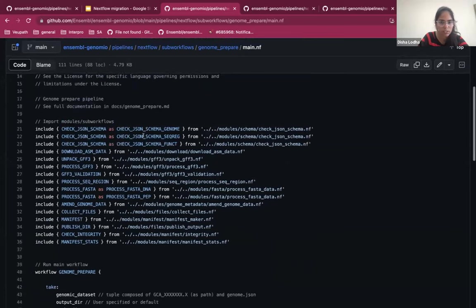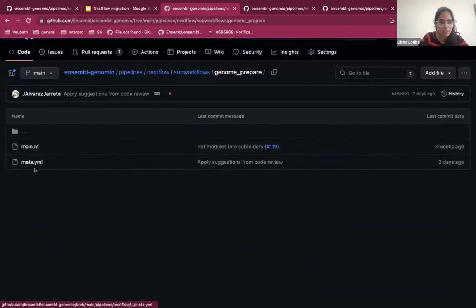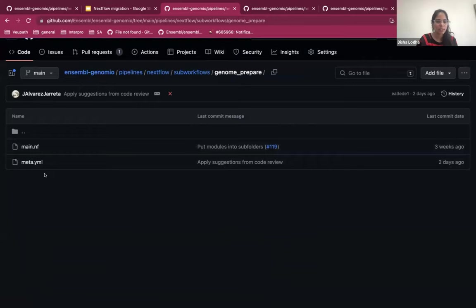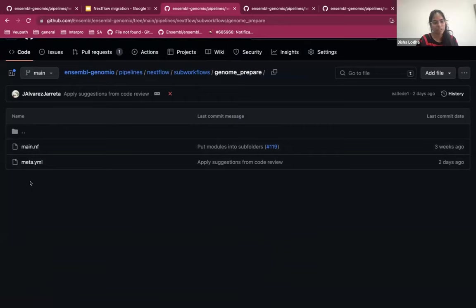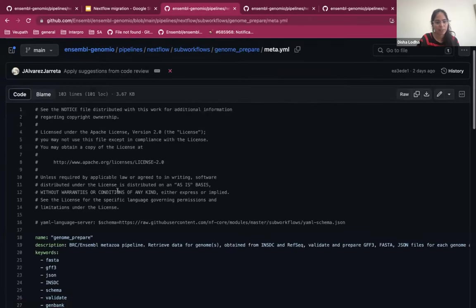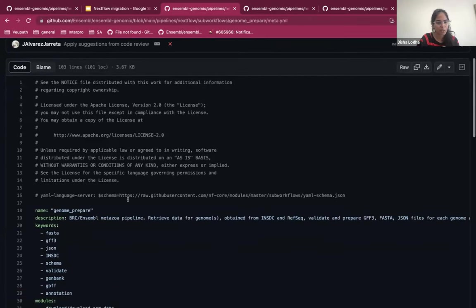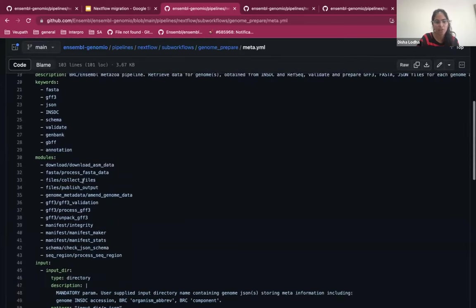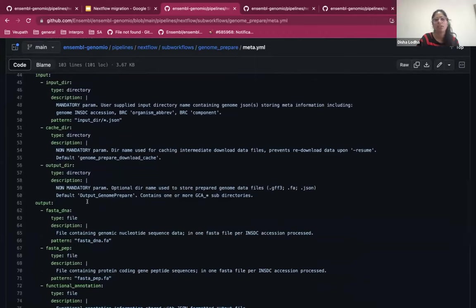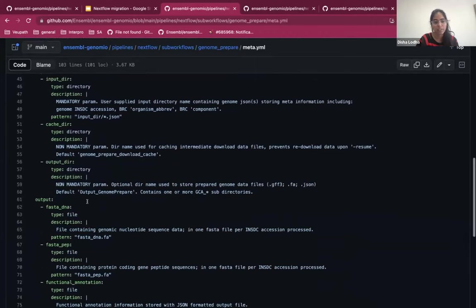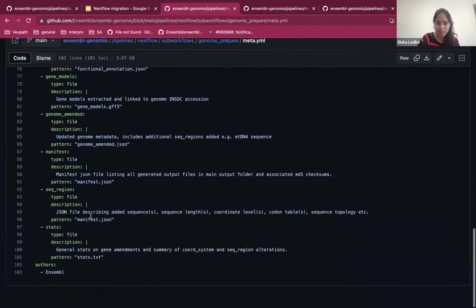We are trying to use some of the structure framework from nf-core as well. So this is a product repository, but we are trying to be in compliance with nf-core as much as we can. Here's the meta.yaml file, which is a summary of the pipeline that we have. This is the genome prepare pipeline and all the modules that we use. The input files that are expected and output files that we get.